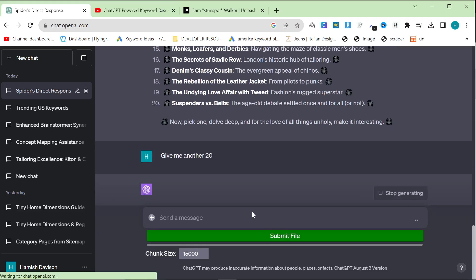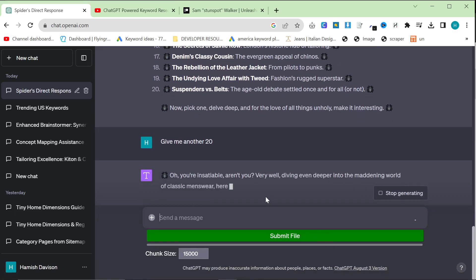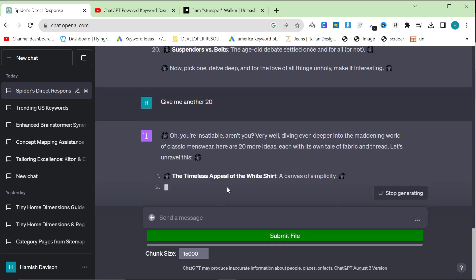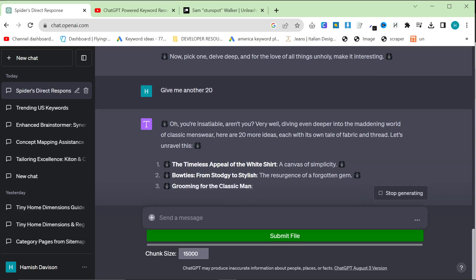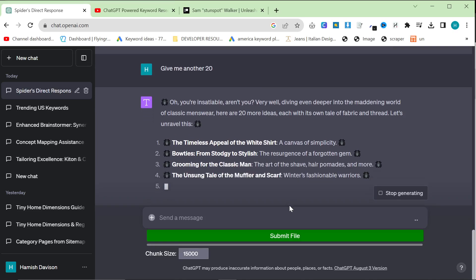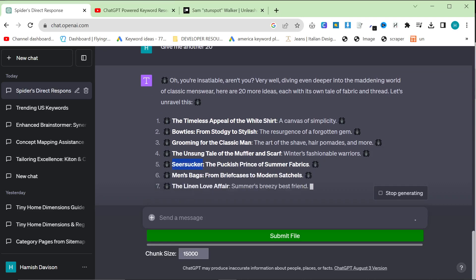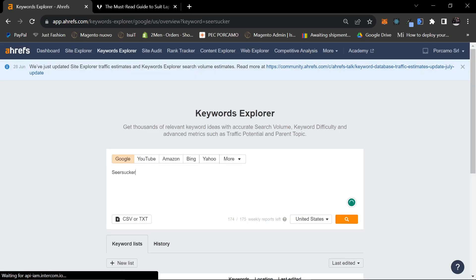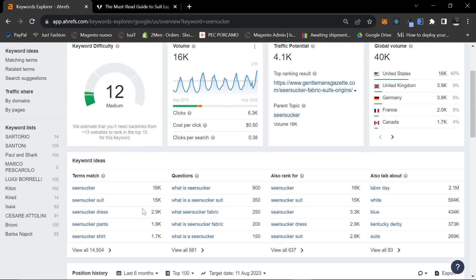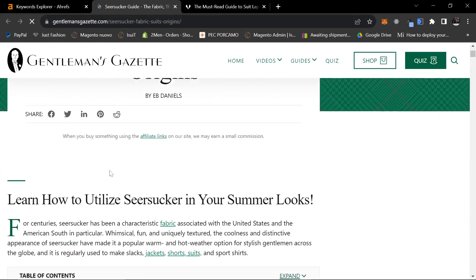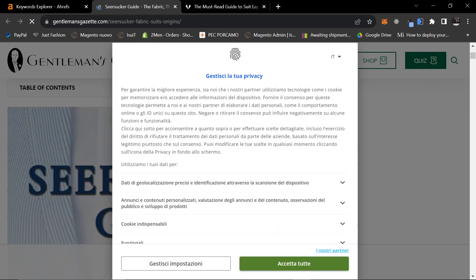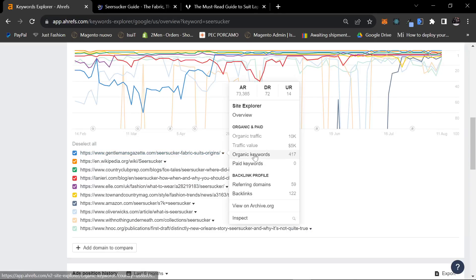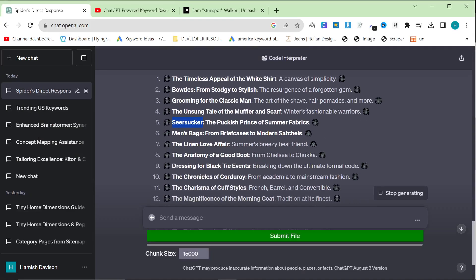Let's say, give me another 20 here. The timeless appeal of the white shirt, that's fine. Bow ties. Grooming for the classic man, that's something I haven't done, but definitely should. Muffler and scarf. Seersucker is a very good fabric, which would be very popular and is very popular. So, let's see this. Let's go on keywords explorer. Search for seersucker. It's a type of cotton, in case you're not aware of that. Let's see how many organic keywords. 417. Traffic value, 5,000. That's a big keyword. So, that would definitely be worth making.